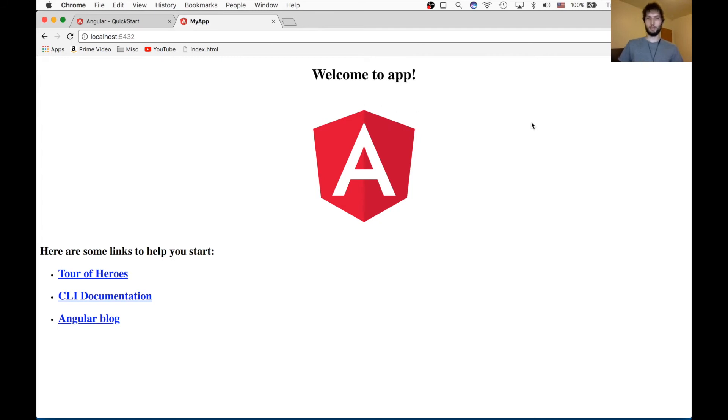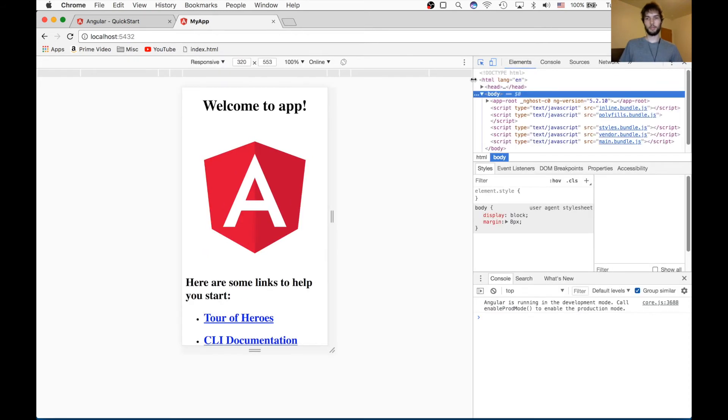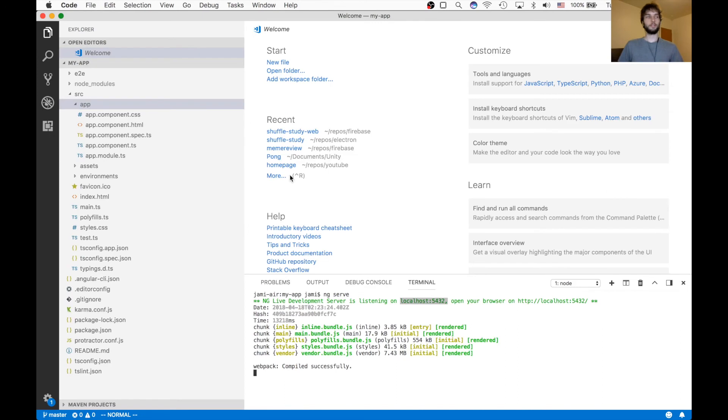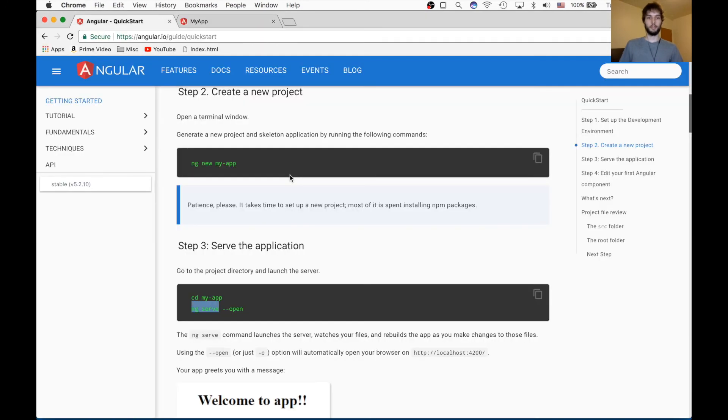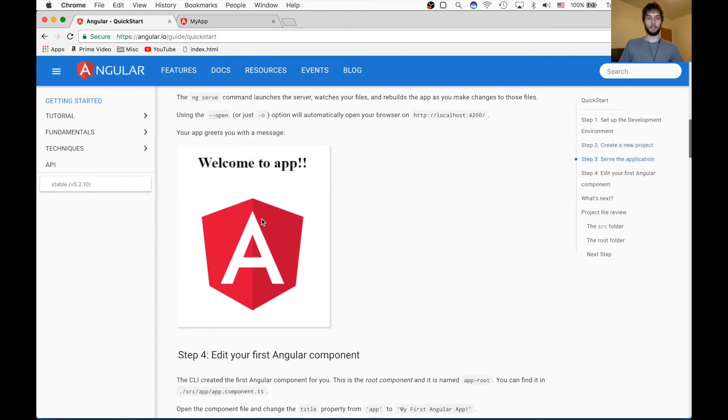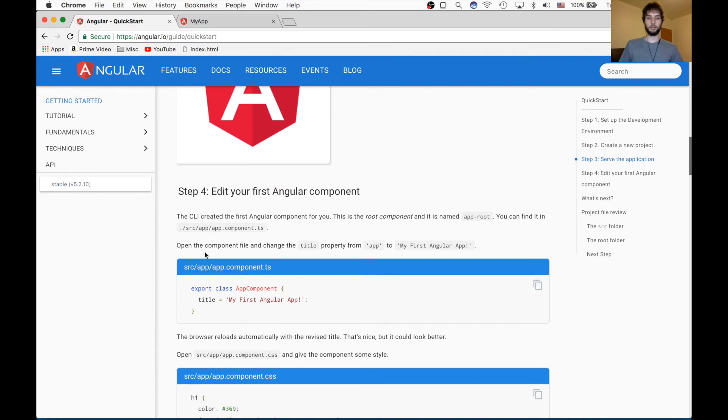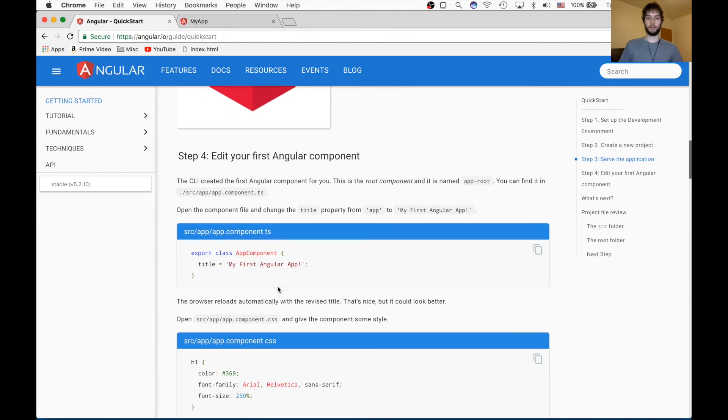I'm going to open the developer tools. Alright, so the next step in our tutorial is to make some changes. So we're going to go and change the title to be my first Angular app.